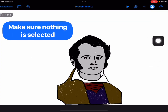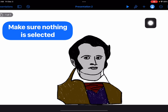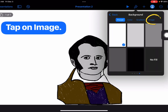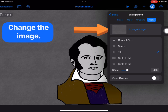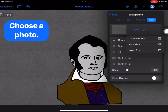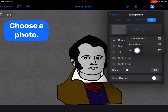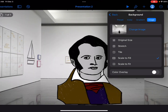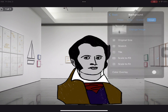I have nothing selected — I haven't tapped on anything on the page. I'm going to come here to the paintbrush and choose Background, then choose Image, and then Change Image. You have three options: you can choose a photo you already have, you can take a photo — for example, of your classroom — or you can insert from files. That's what I'm going to choose because that's where my photo is saved. And here is the photo of a museum.